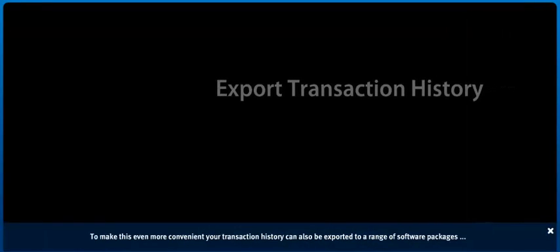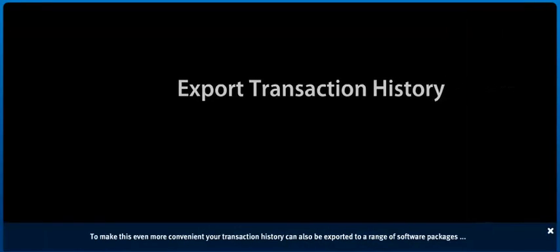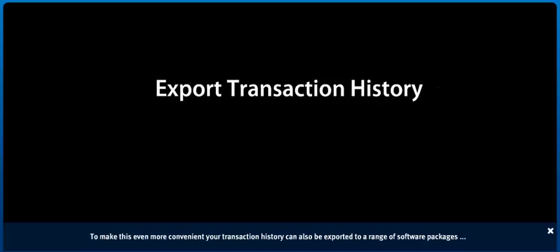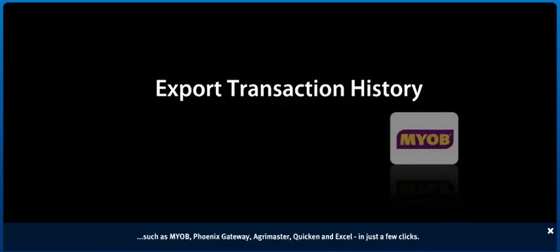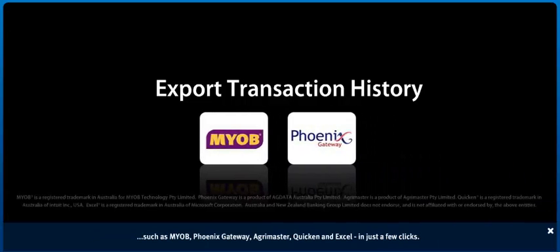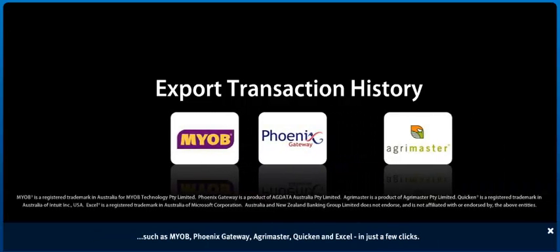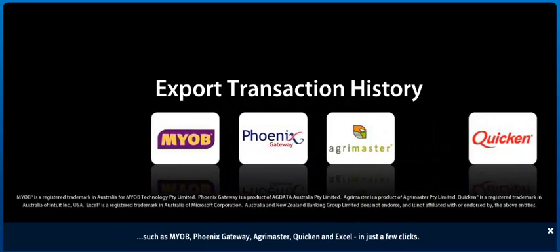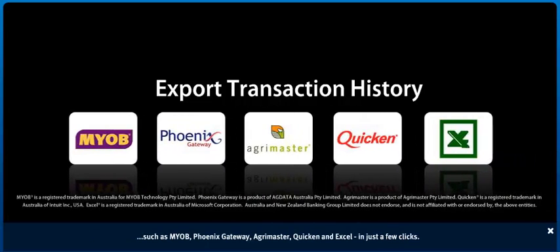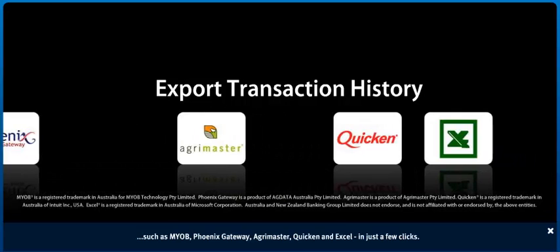To make this even more convenient, your transaction history can also be exported to a range of software packages such as MYOB, Phoenix Gateway, AgriMaster, Quicken and Excel in just a few clicks.